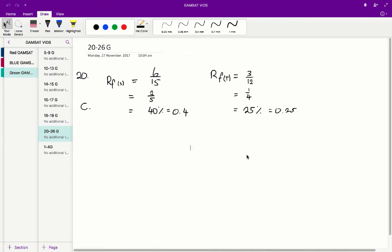For cysteine in solvent S, solvent S moves up the page 15cm and cysteine moves up the page 6cm. So it's 6 divided by 15, which gives you 0.4. And if you do the RF value for solvent T, you get an RF value of 0.25 for cysteine.